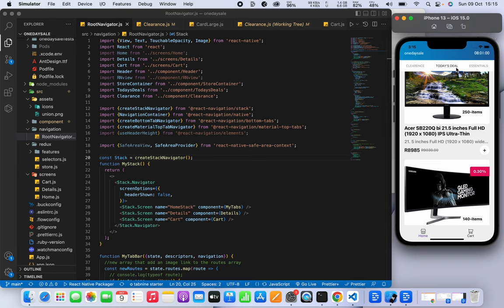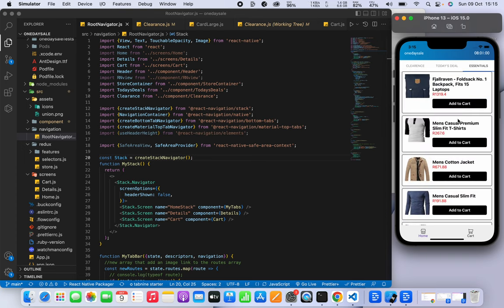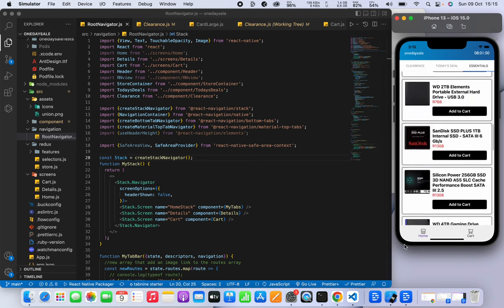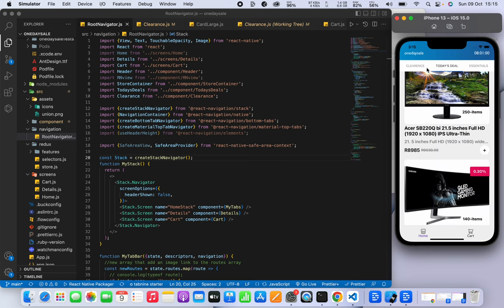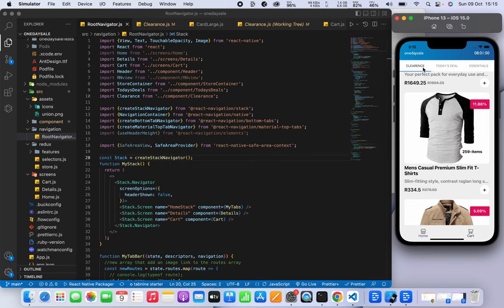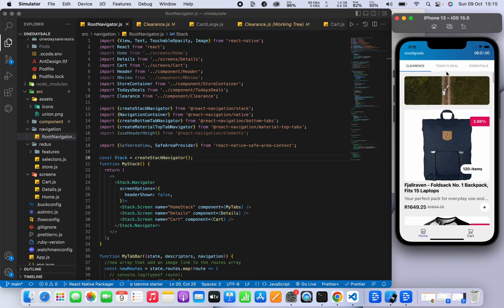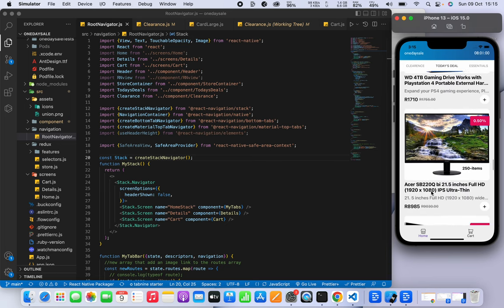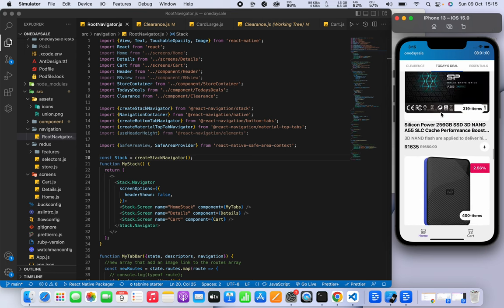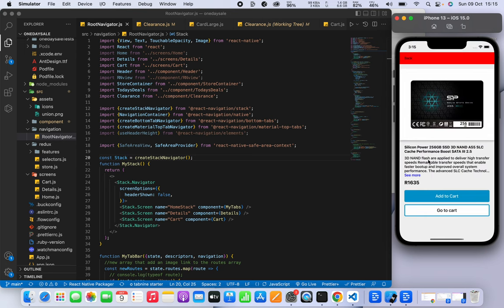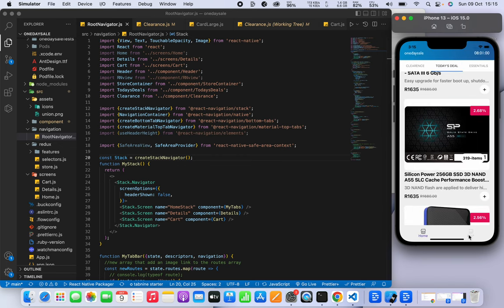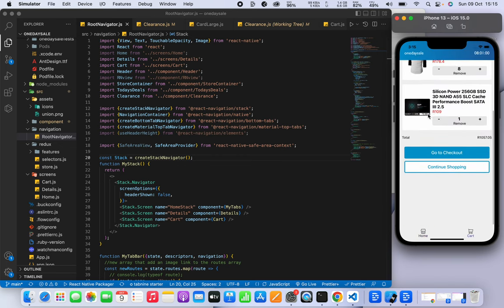This app you see here is an e-commerce app, so it has bottom tab navigation and also top navigation as well, so you can see the different screens. We're also working with APIs here, fetching data from an API and displaying it in the app. From here, if you have an item you can press on it and then add it to the cart.